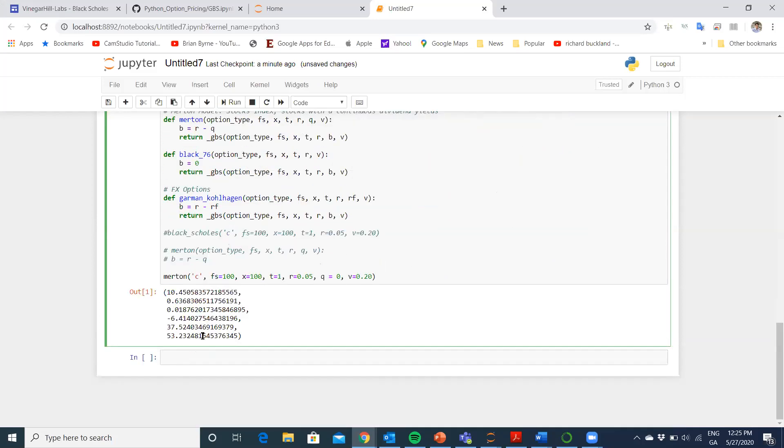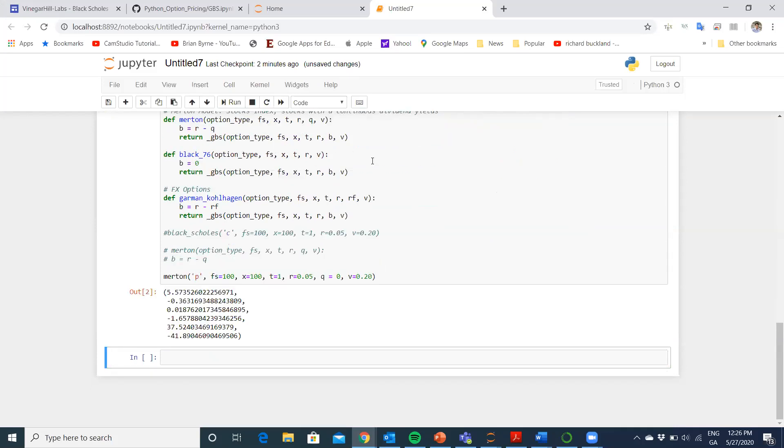That's the order of the variables. It is for a call option. We could have done this for a put option either. So run that again, shift-enter. These are the values for the put option.